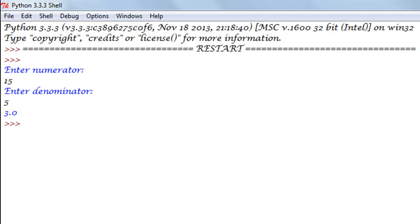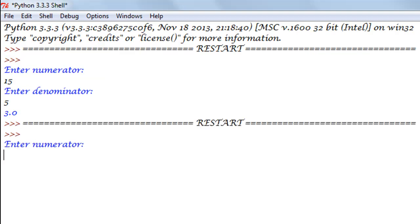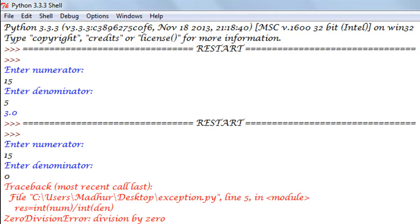But what if I execute this program with 15 as the value for numerator and 0 as the value for denominator? In this case we get this traceback error which honestly isn't pretty looking. It says that zero division error is what it has encountered and you cannot divide by zero.